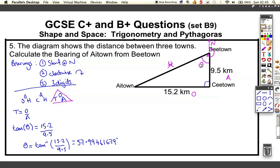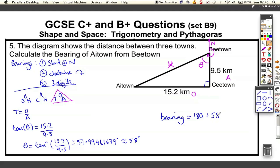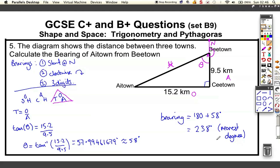So this angle is roughly 58 degrees. To find the bearing, I add 180 to my 58 degrees — because I start at north going clockwise and turn through 180 plus theta — which gives 238 degrees, measured to the nearest degree. You may need to go back and look at these videos; there are a few tricky bits to get familiar with.